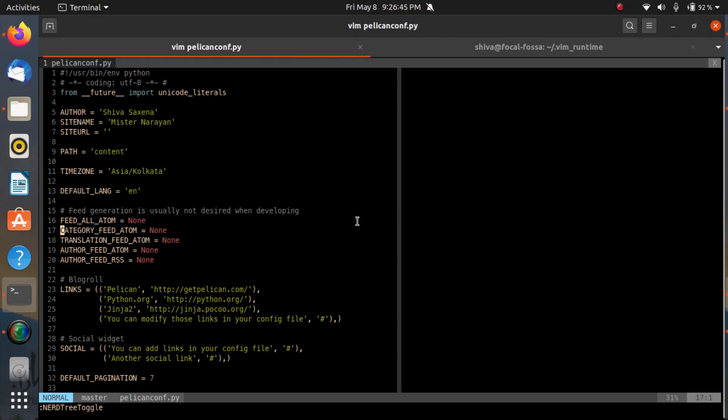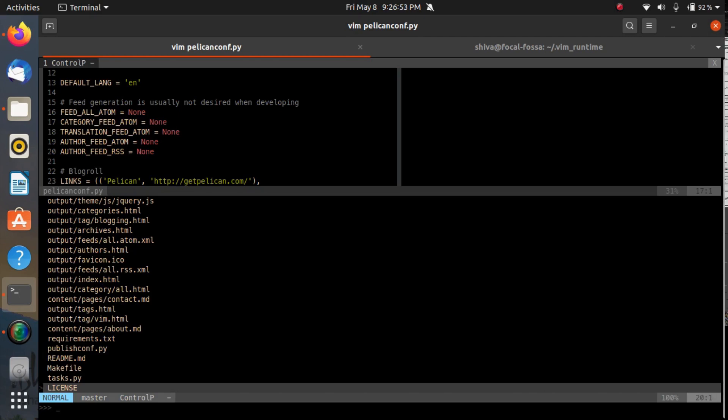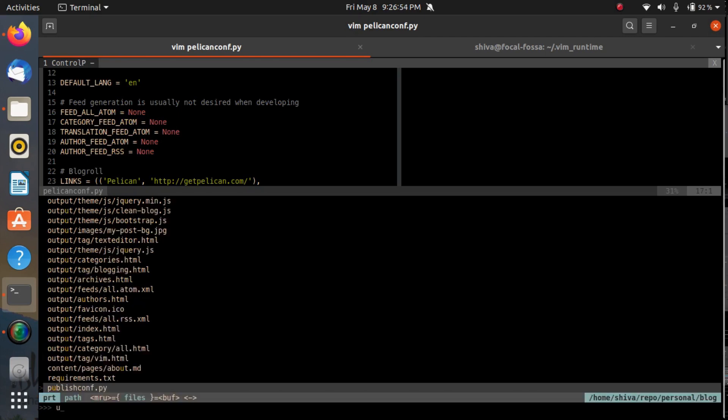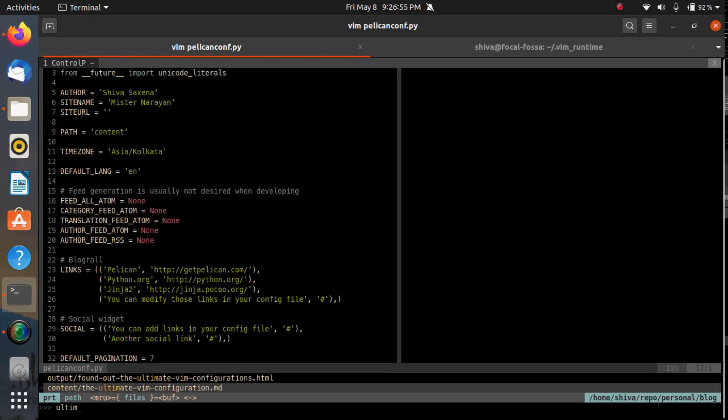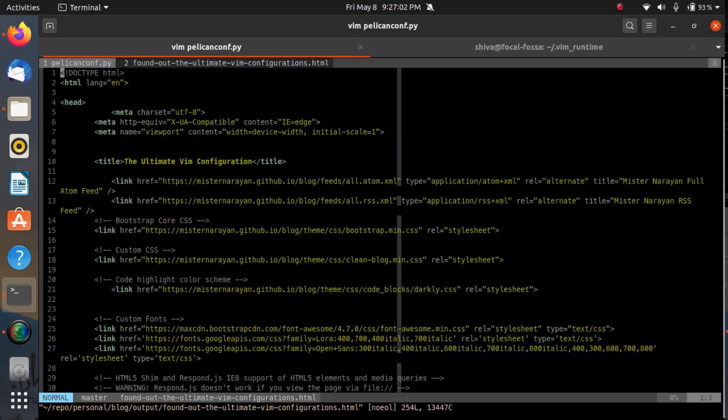Here you go. You can type the name of the file, or you can also type the partial name of the file. Suppose 'ultimate' - see, the files are now filtered and I can choose which file I want to open.